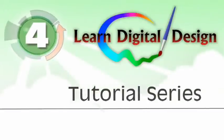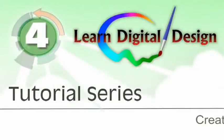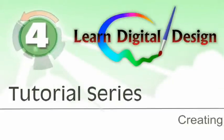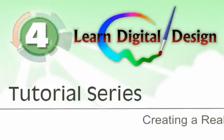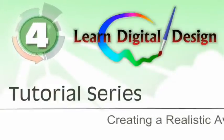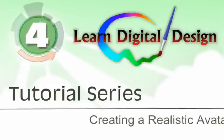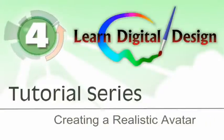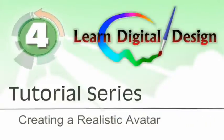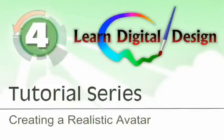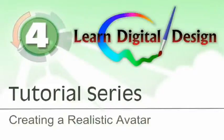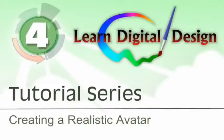Hello and welcome to LearnDigitalDesign.com. This will be a continuation of a series we're doing on learning to create an avatar image. If you haven't seen the previous tutorials, you need to back up and go view those first. You can find them on our website at www.LearnDigitalDesign.com.